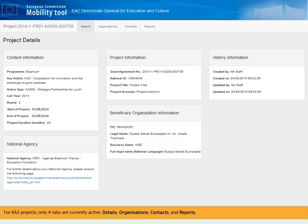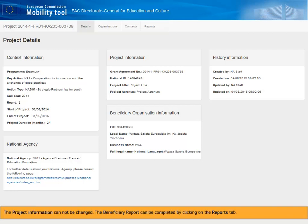For KA2 projects, only four tabs are currently active: Details, Organizations, Contacts, and Reports. The project information cannot be changed. The beneficiary report can be completed by clicking on the Reports tab.